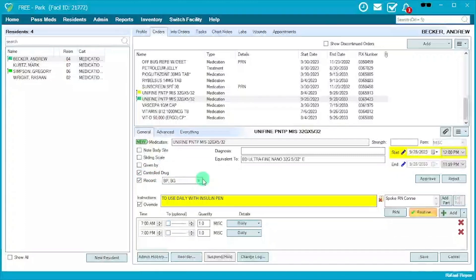We also have the ability to add a controlled drug. We're trying to make sure everything moves to electronic, including the double signature previously done on paper. To do this, use the controlled drug feature, which during med pass requires the AMAP to receive a co-signature from anyone else — another AMAP, a non-AMAP, a supervisor, or an RN.